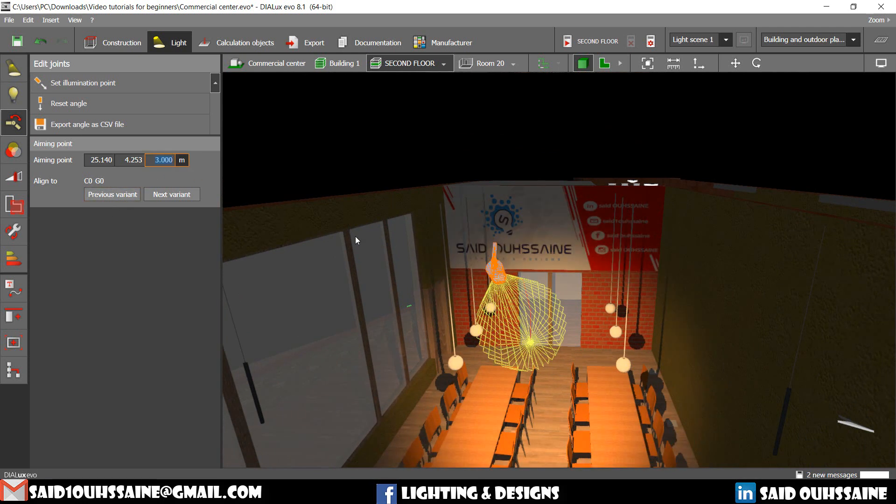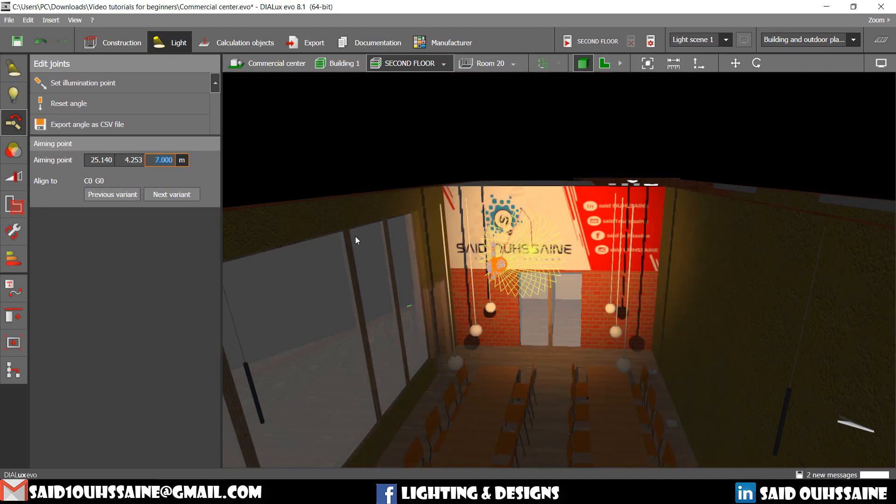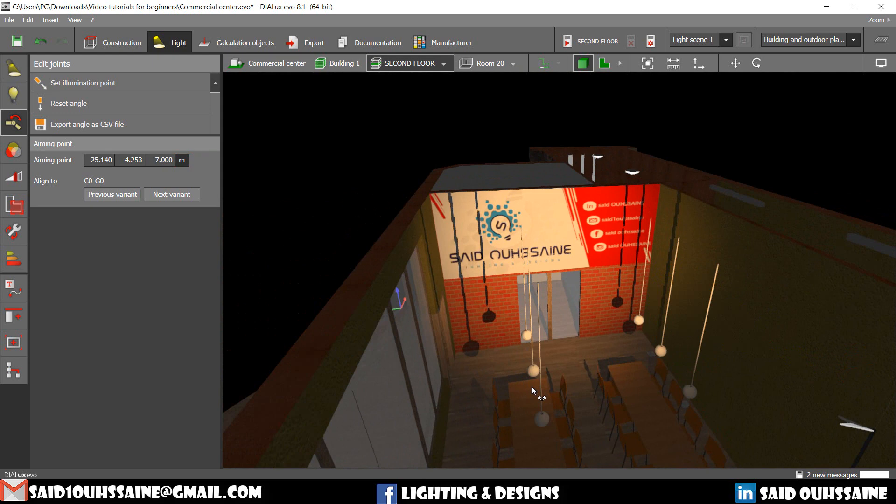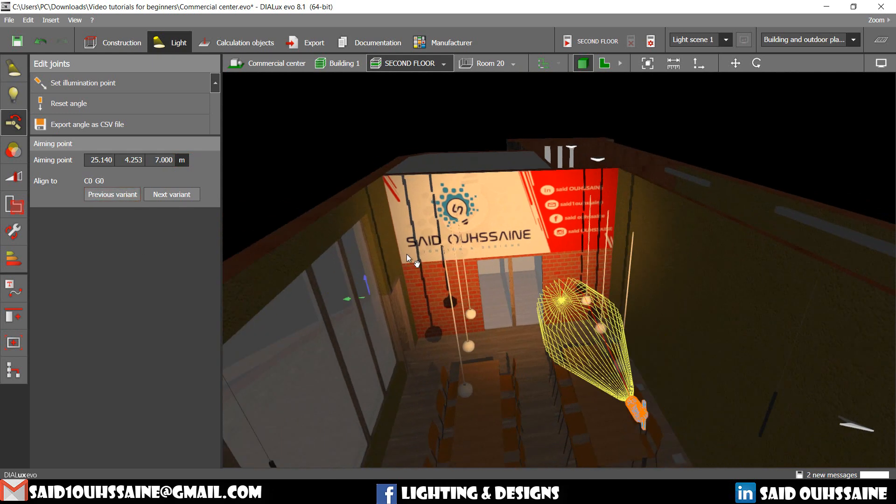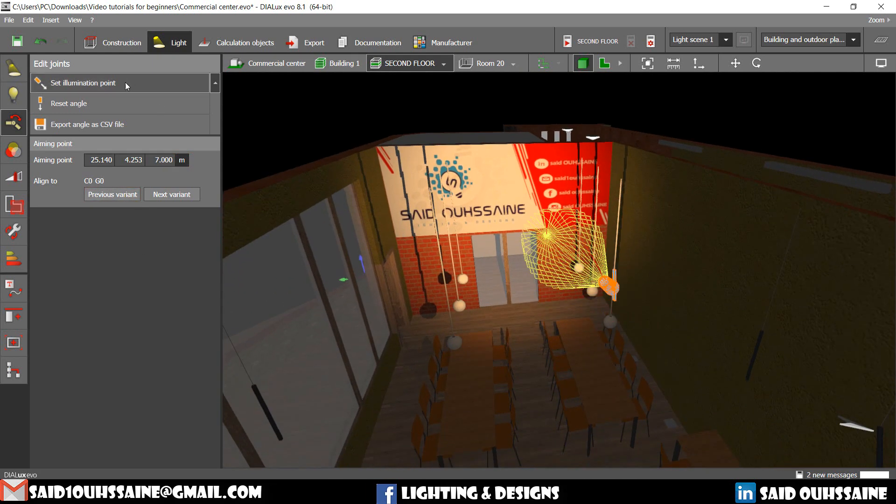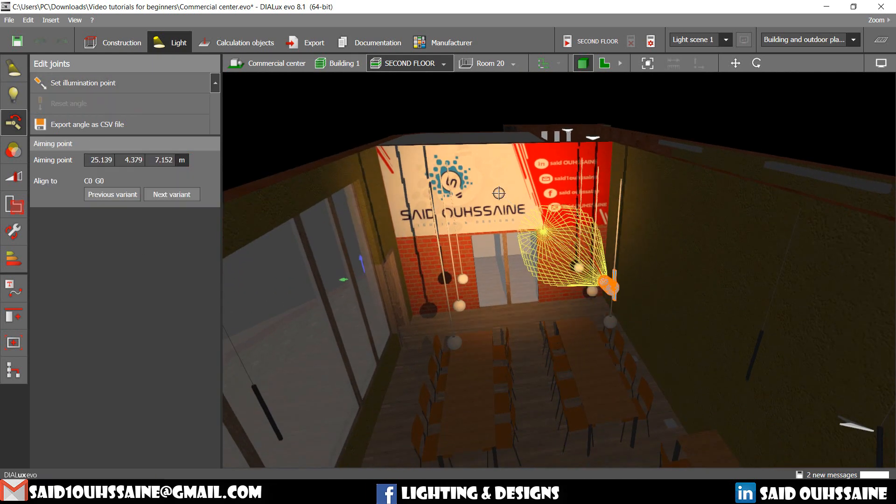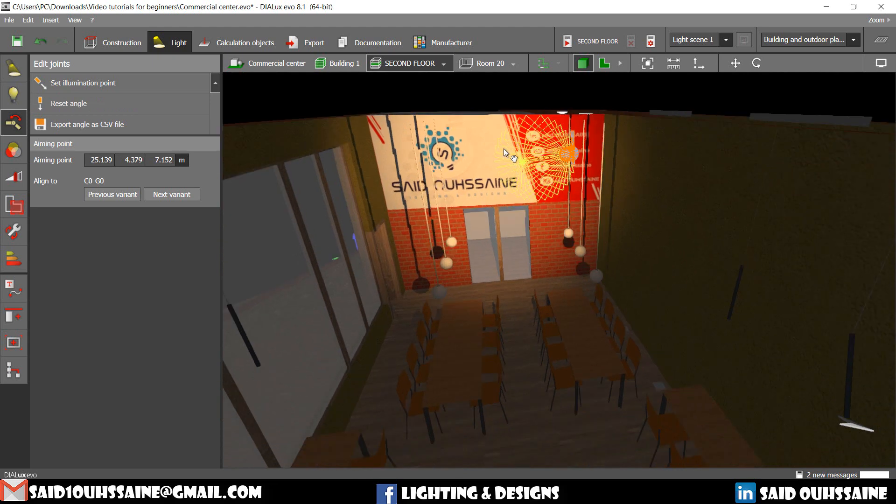No, not 3. Well, 7. That's so good. We can do it manually, as well as we can just set an illumination point. And boom.